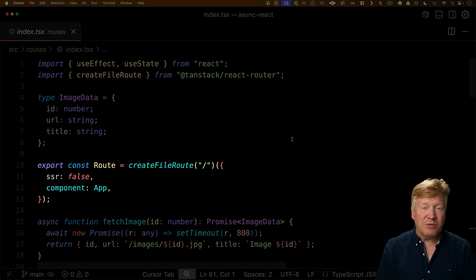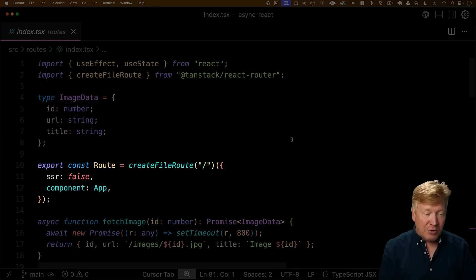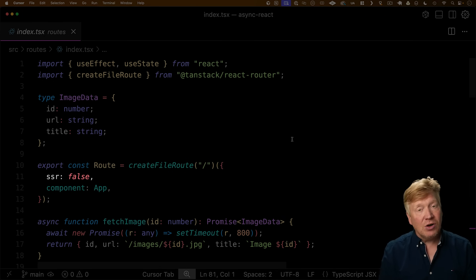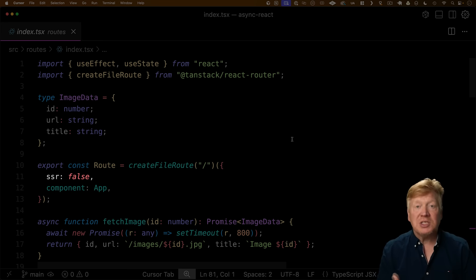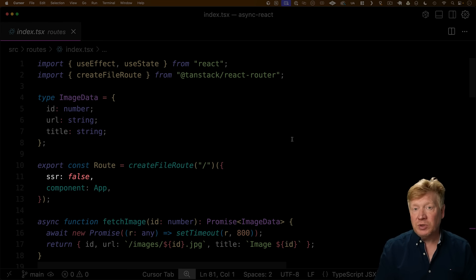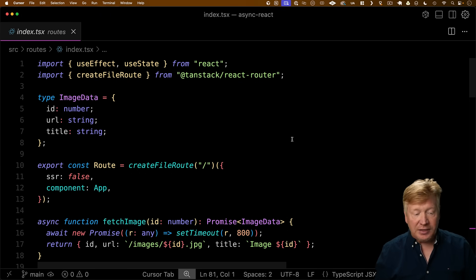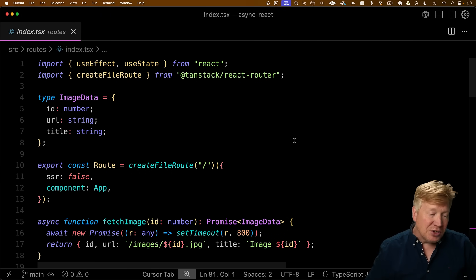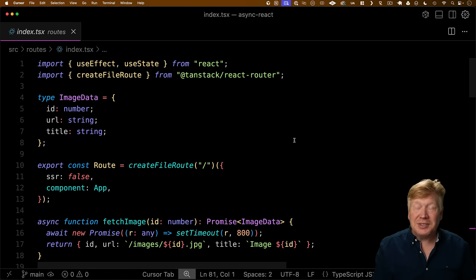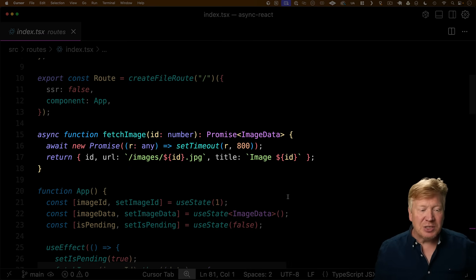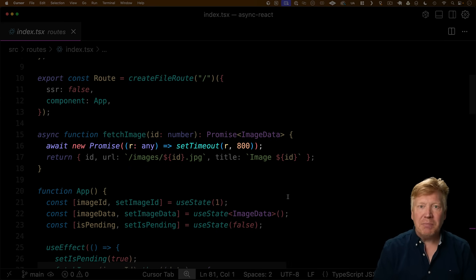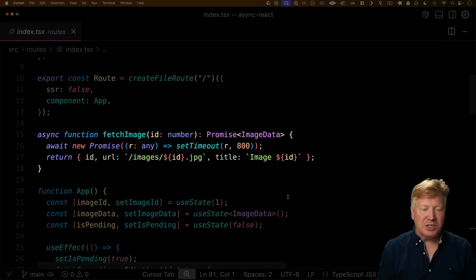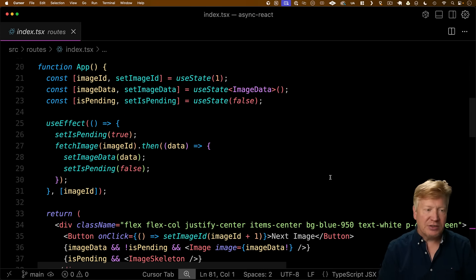So right at the top here, we're defining our TanStack Start route. We are saying that SSR is false in this case. I'm just doing that because I want this to be more of a spa. All of this stuff is really about client work and loading data asynchronously off the client. That's one of the really great things about TanStack Start is you can just say SSR false, and now this particular route is not SSR'd. Here's that fetch image that I was talking about that has that delay built into it. In this case, all we're doing is just returning the ID of the image as well as the URL to that image and a title for that image so that we can display it.